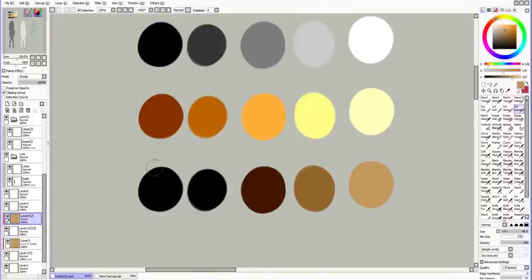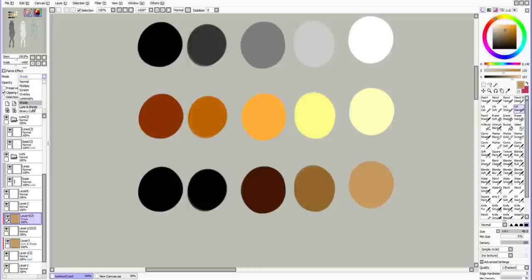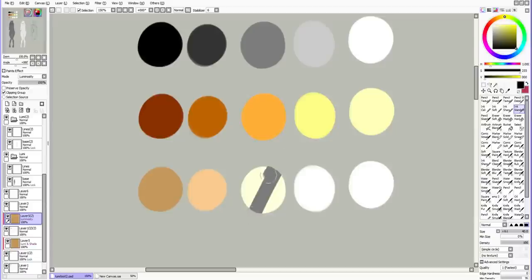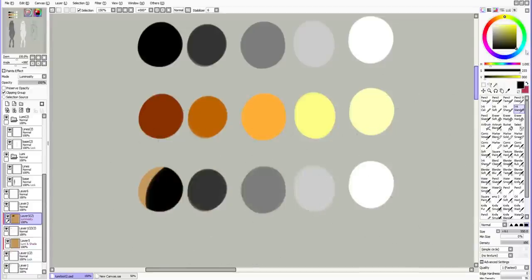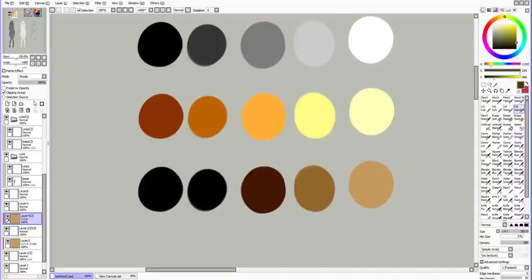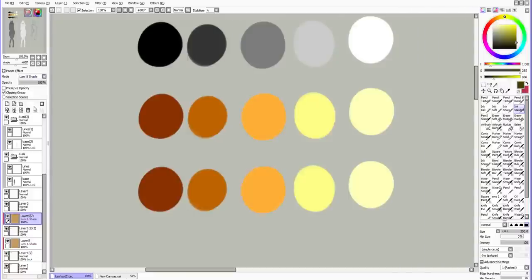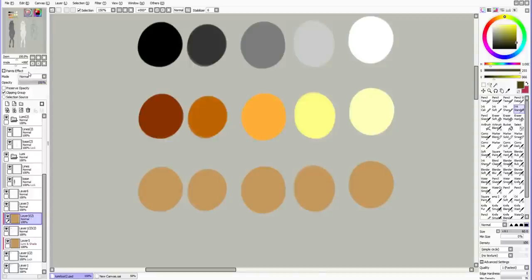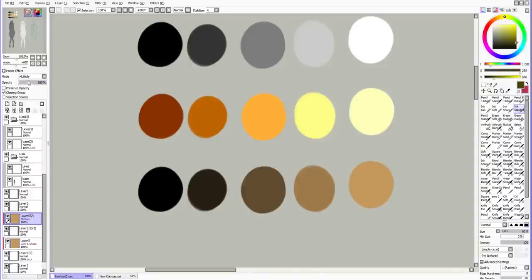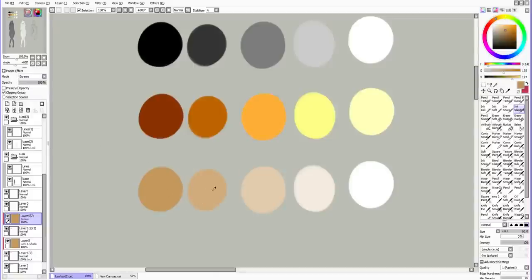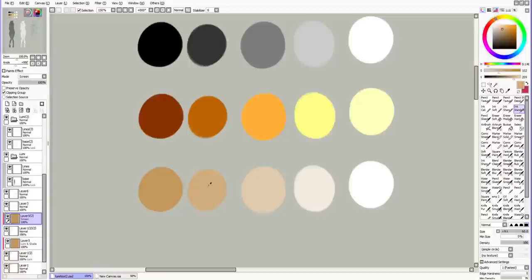Supposedly Lumi is the top part of LumiShade, but I don't agree with that. I don't think it works that way. In any case, normal is just going to flat color it. Multiply. And overlay. Screen.